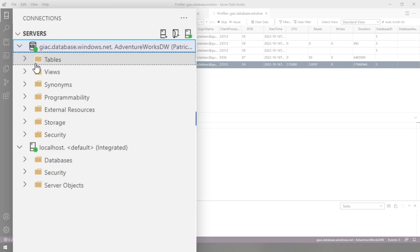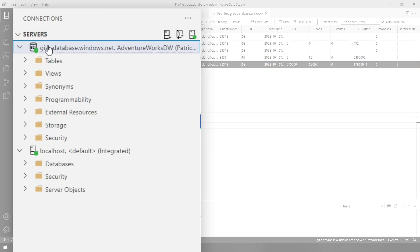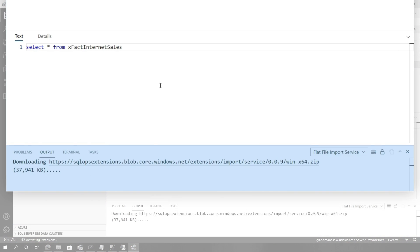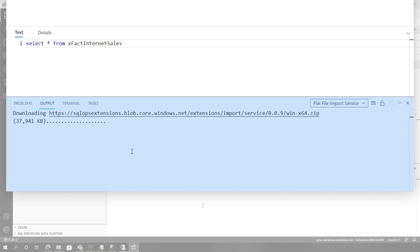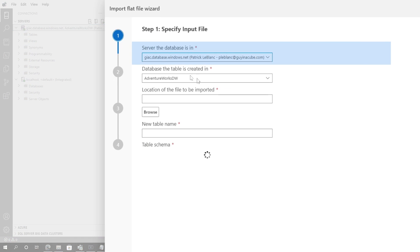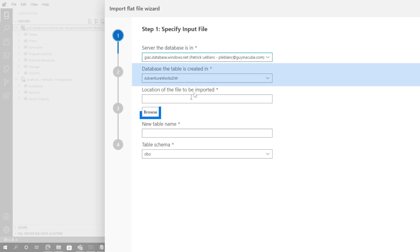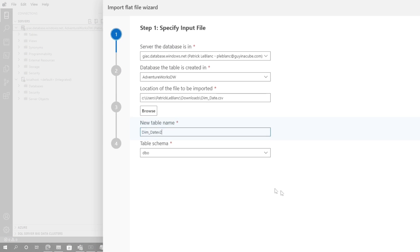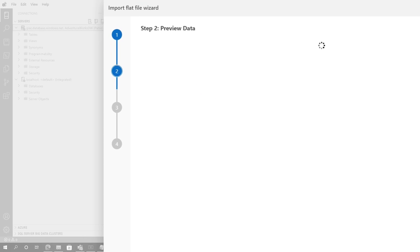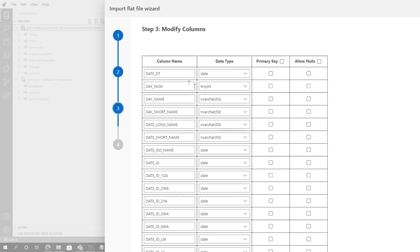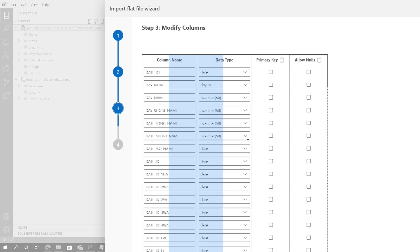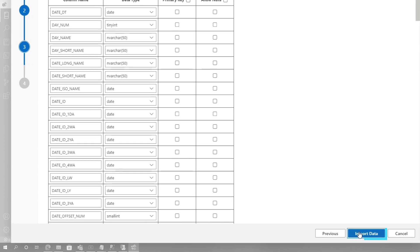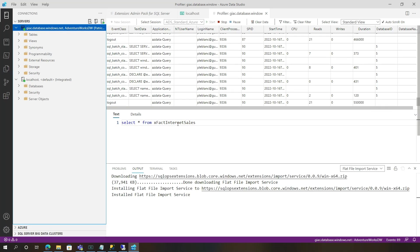Another cool feature is the ability to import data. I can right-click here and choose the Import wizard. Give it a second — you can see it's loading some extensions. There we go. Now you can see I'm connected to the SQL Server. This is where I want to create the table. Go ahead and click Browse — I'm going to choose a dim date, let's make it version two so I don't conflict with the one that's already out there. Click Next. It's going to give me a quick preview of the data. Click Next. There are my column names and data types, and whether I want a primary key or to allow nulls. I can do so much right here. Then click Import. Not going to actually import it, but trust me, it works.